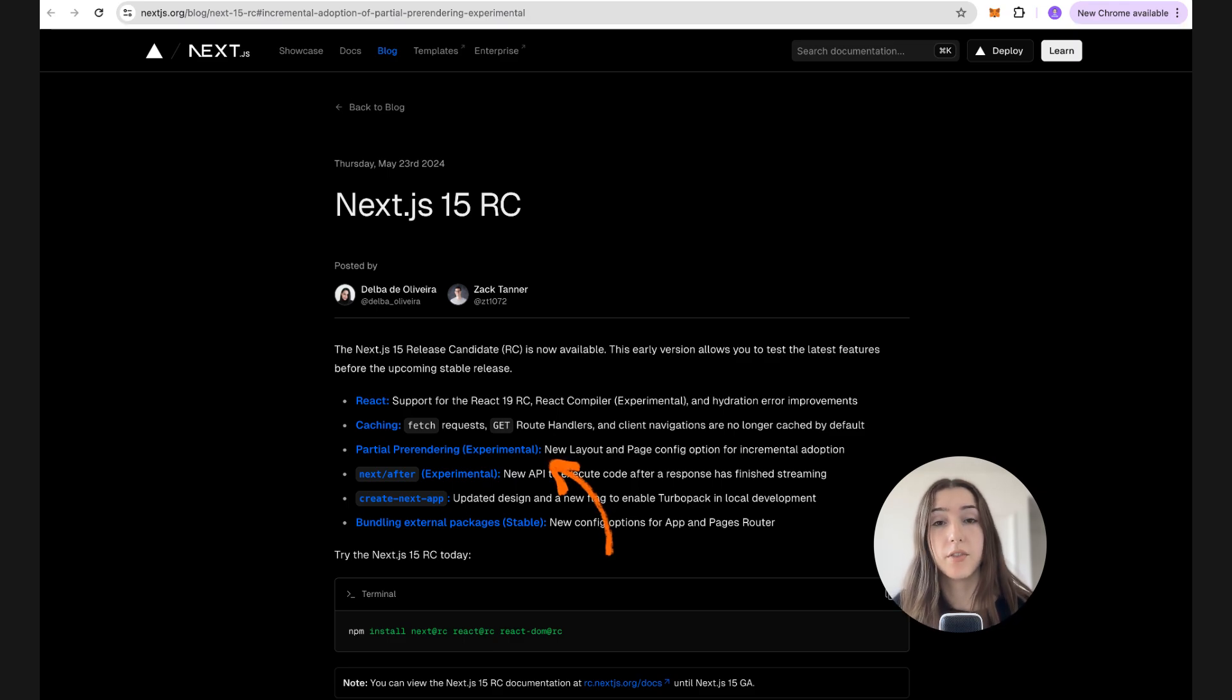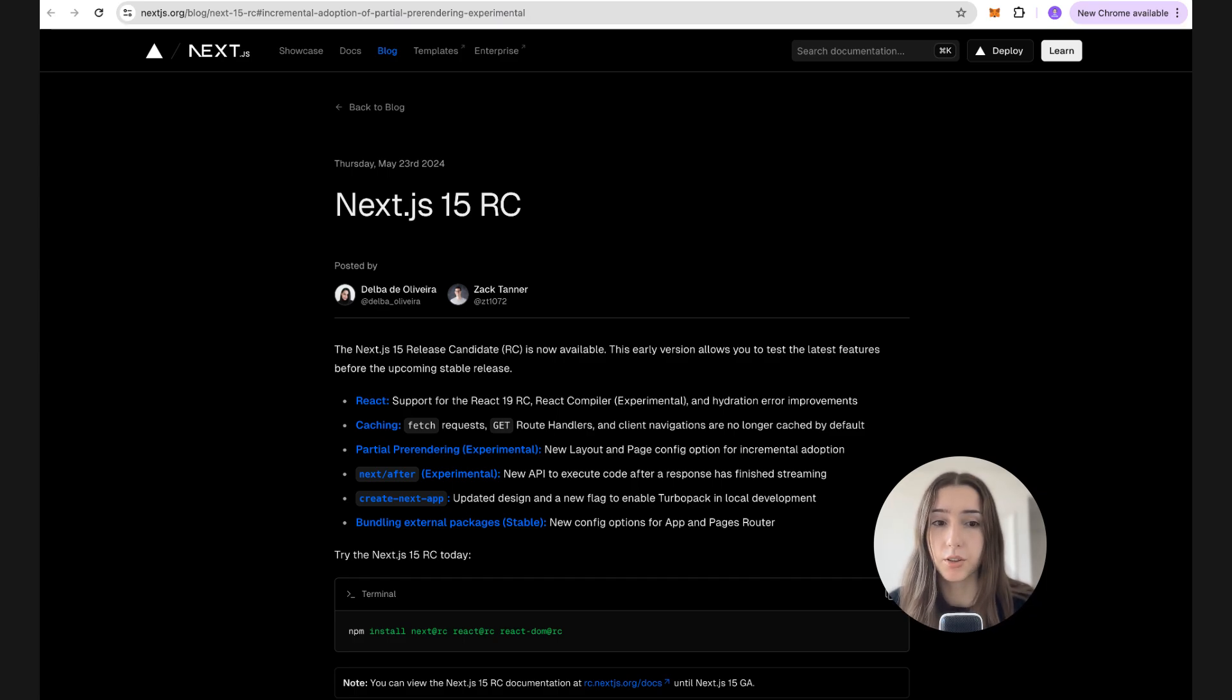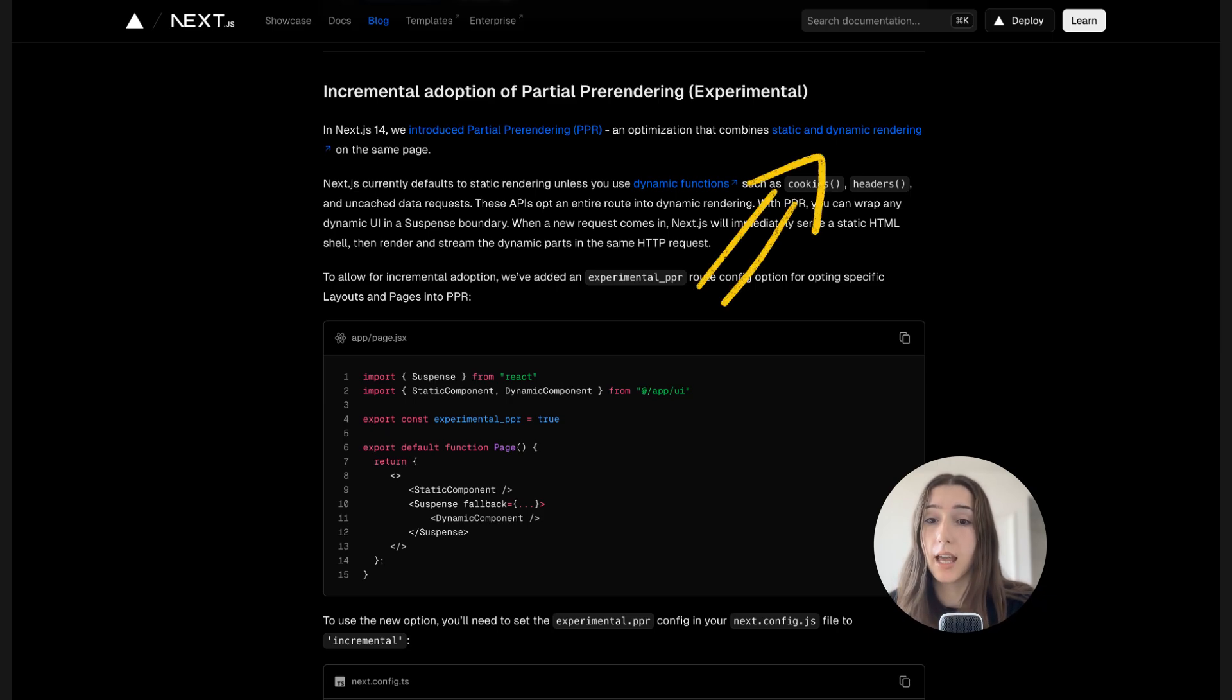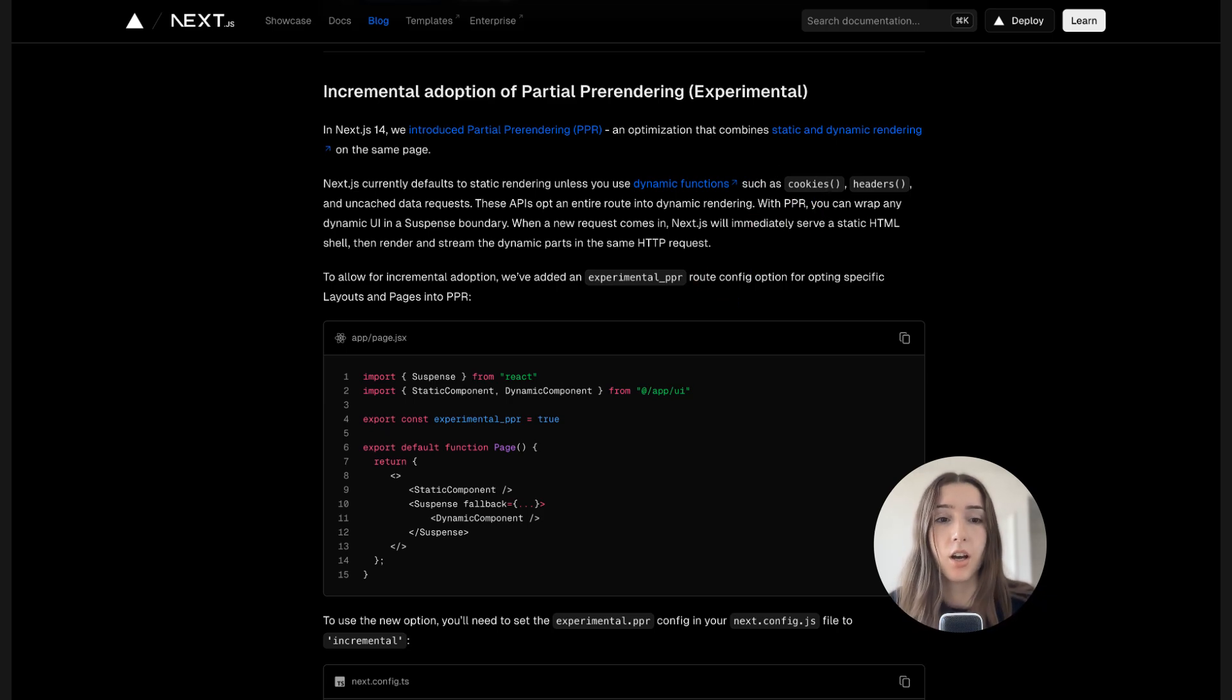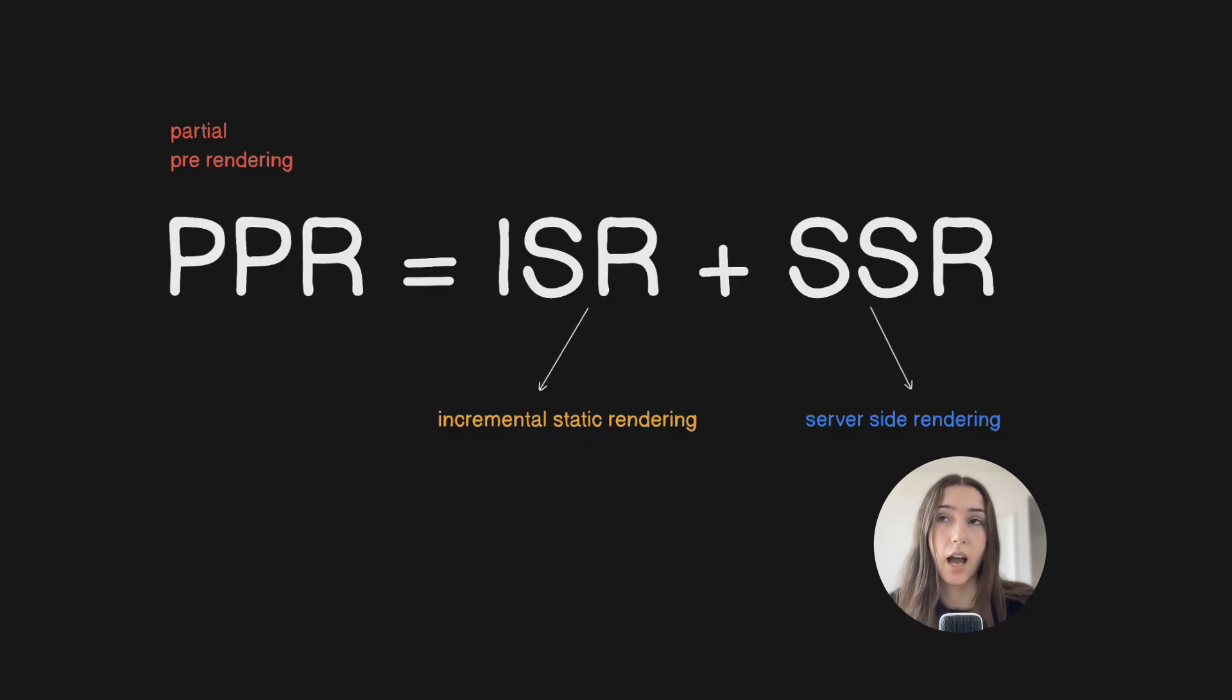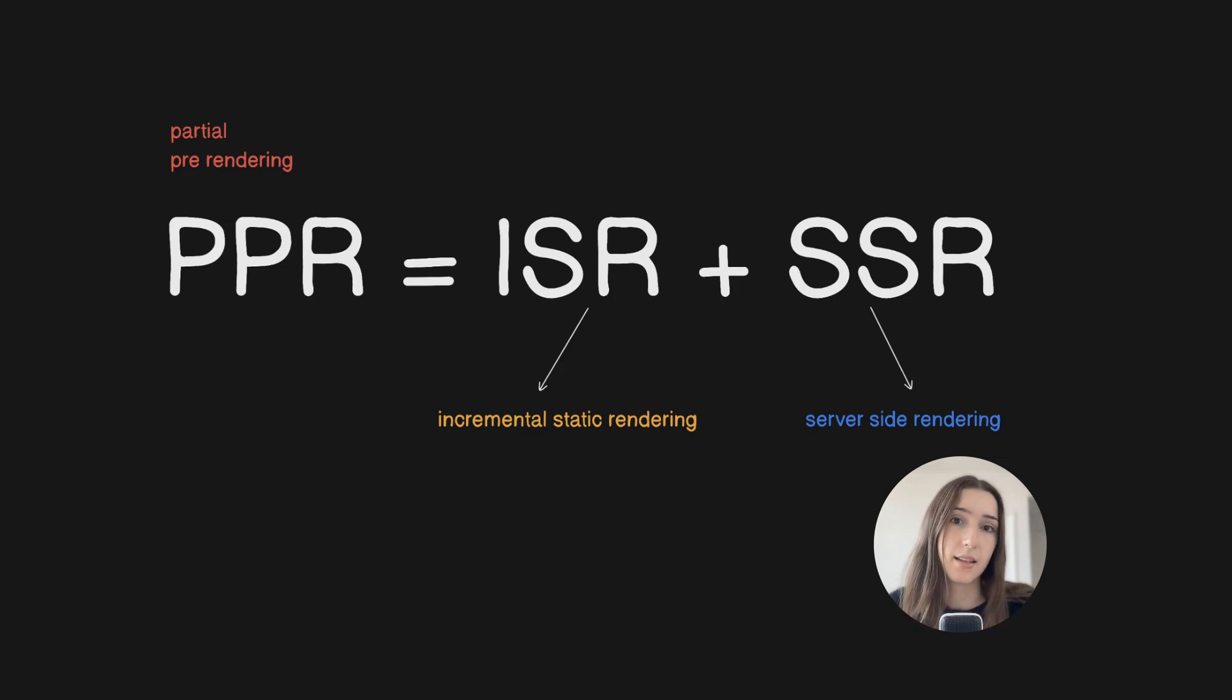This feature is one of the new experimental features that was first introduced in Next.js 14. If we take a look at the Next documentation, the definition says that it combines static and dynamic rendering on the same page. Also in some places you're going to find it defined as a combination of ISR (incremental static generation) and SSR (server side rendering).